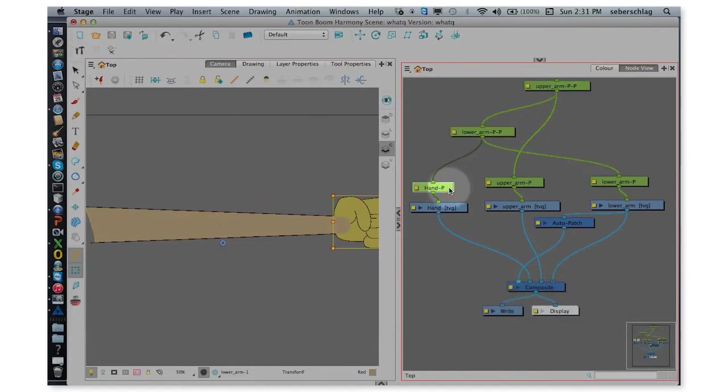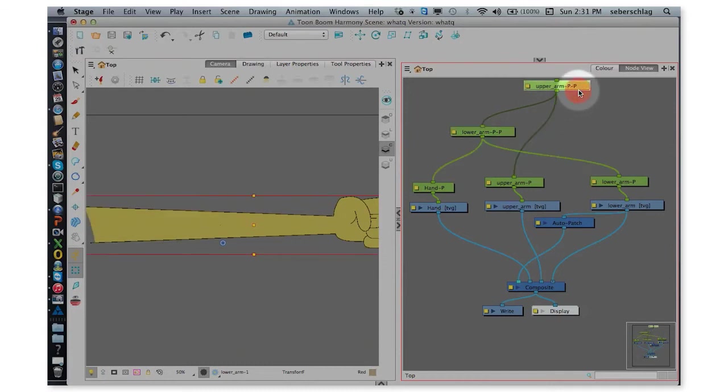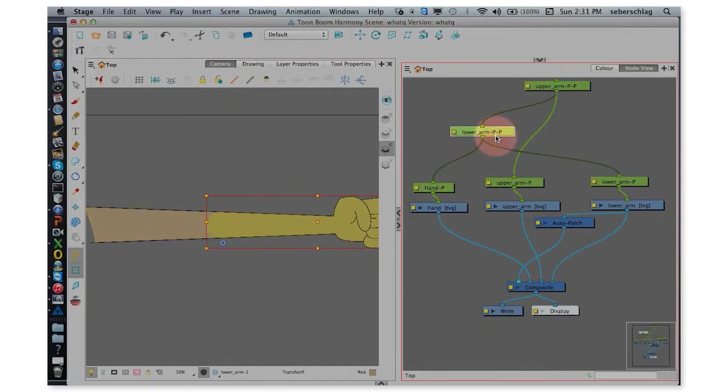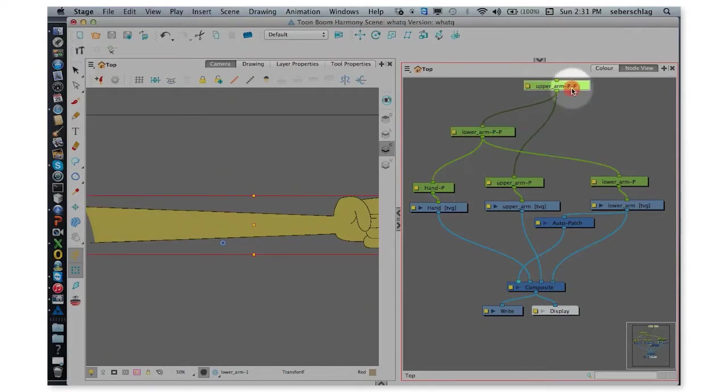We have the hand going to the lower arm, going to the upper arm. Each of the drawing modules has its own peg, and the lower arm and the upper arm have master pegs.